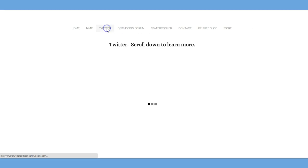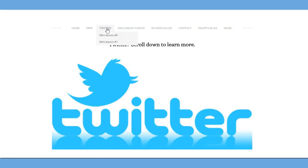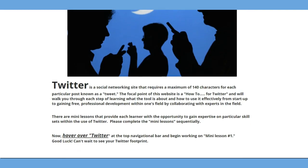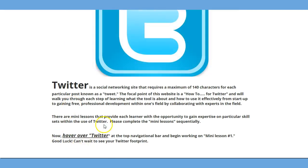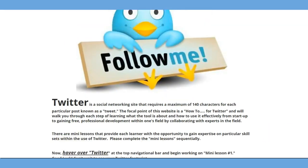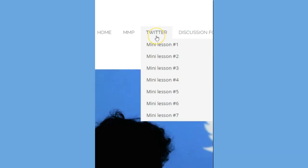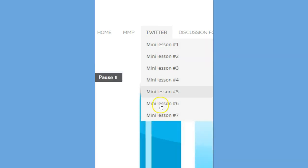Next, when you go to Twitter, it tells the learner to scroll down for more, talks about what Twitter is, and then tells you the next direction: hover over Twitter. When I hover over Twitter, I'm actually able to see the seven lessons that are built here.